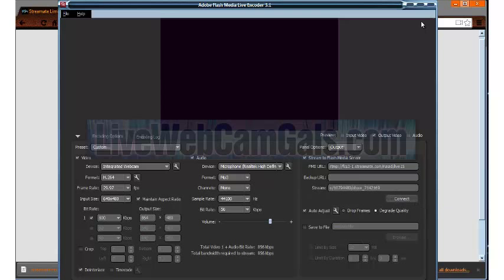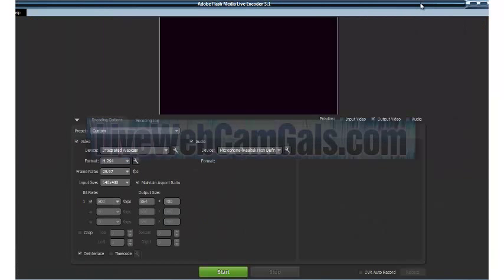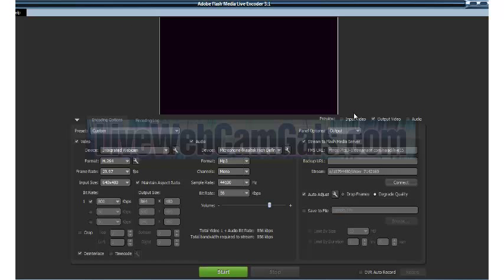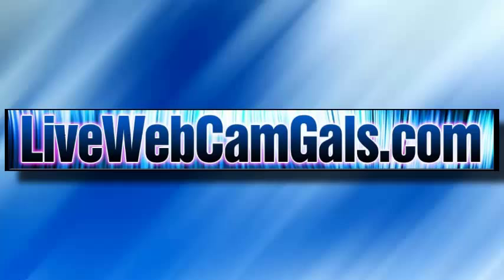Now click the start button at the bottom of the encoder. And now you are live online. Thank you.